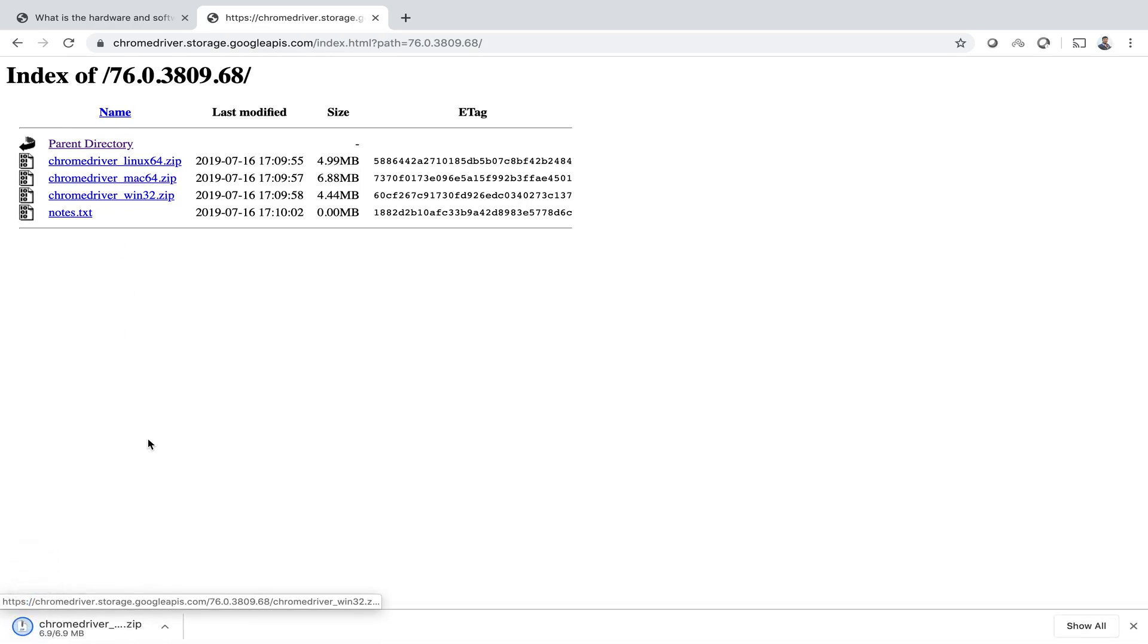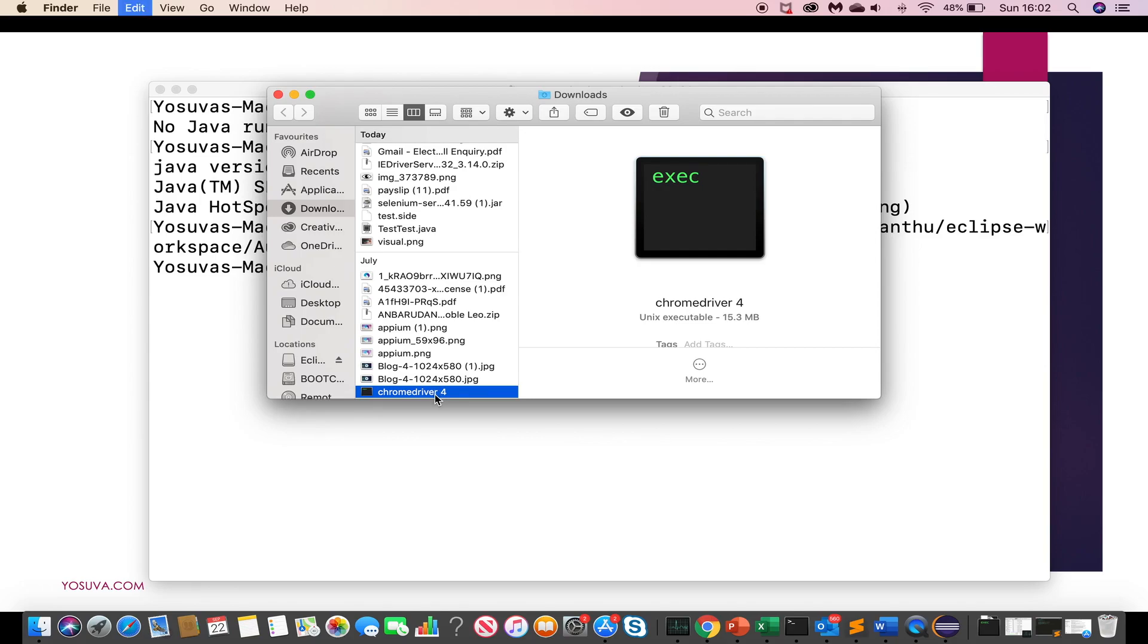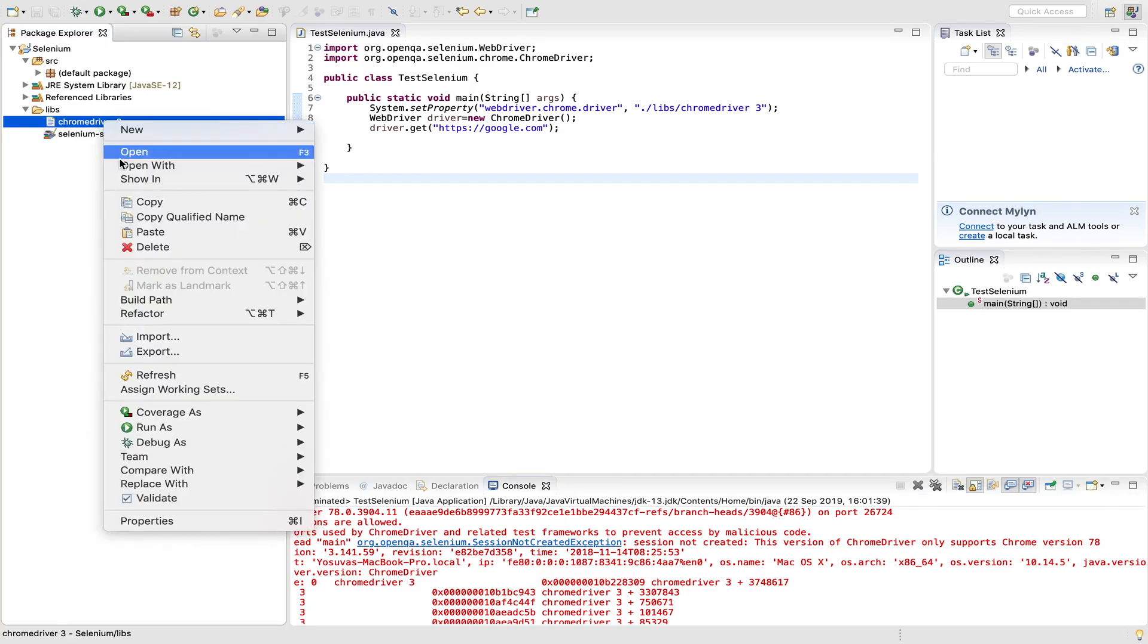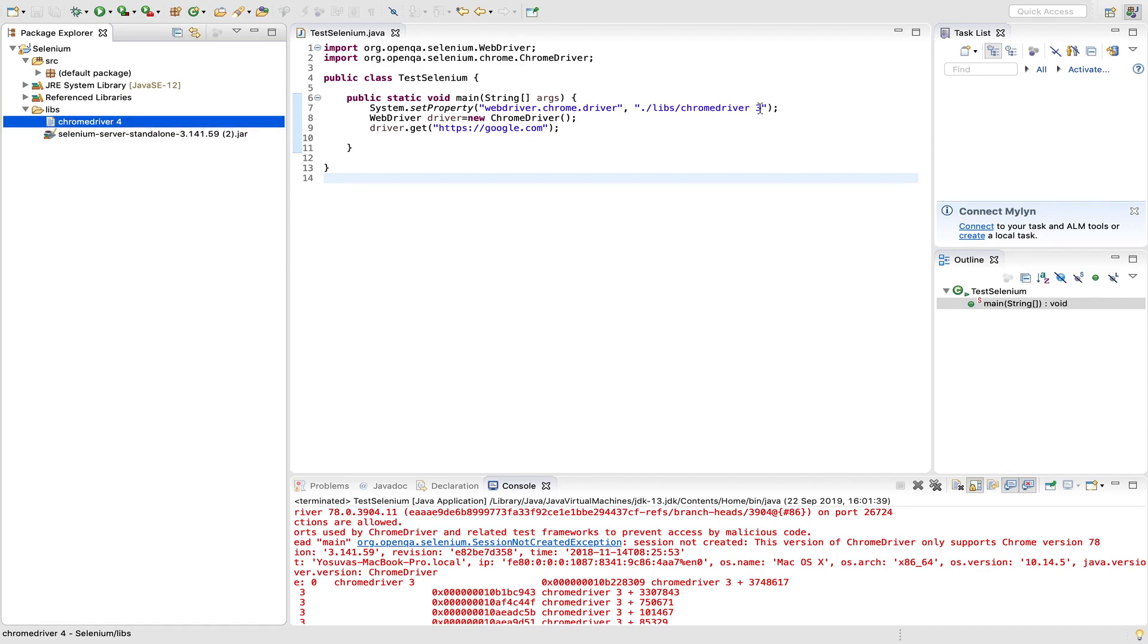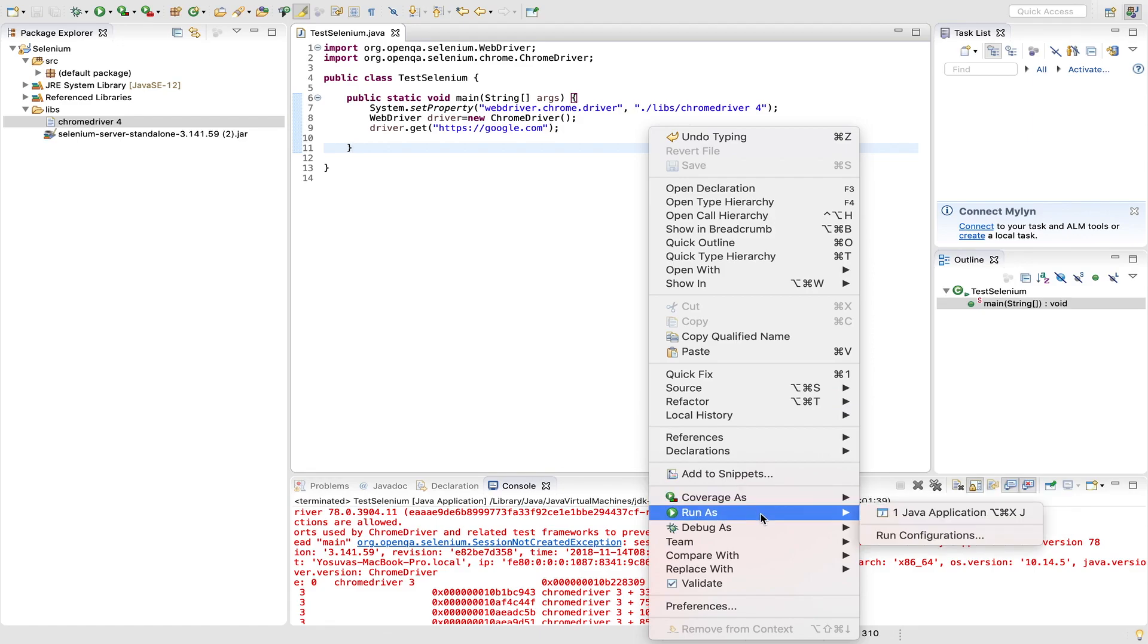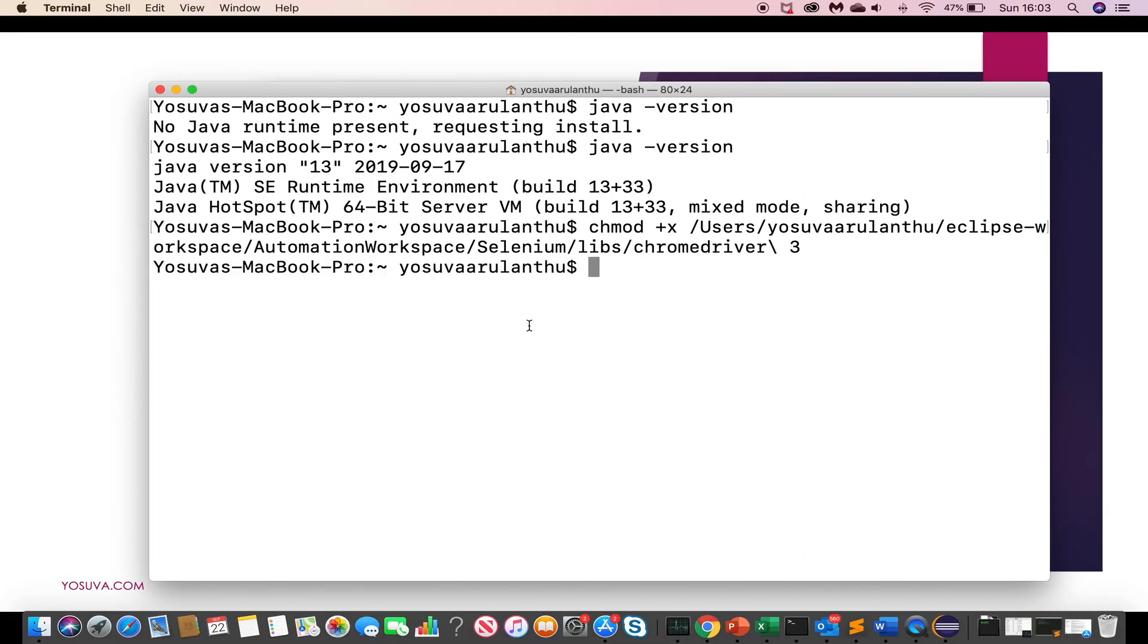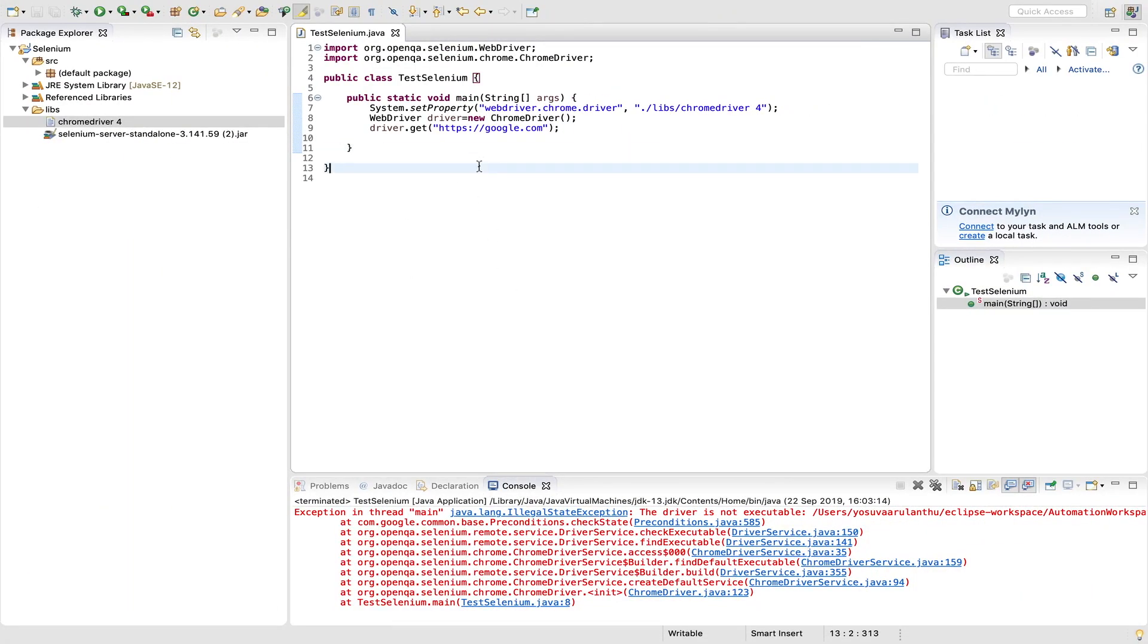Yeah, just copy this and delete it from here. And again paste it. So name should be four now here. Let's run it. Yeah, we have to make chrome driver as executable file. Okay. Yeah, let's run it.